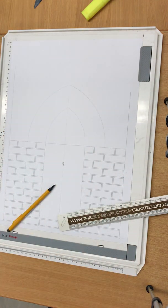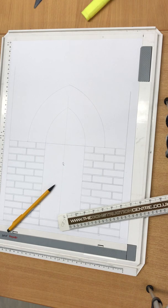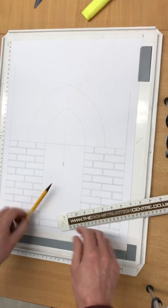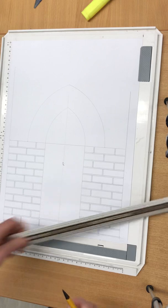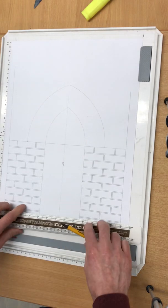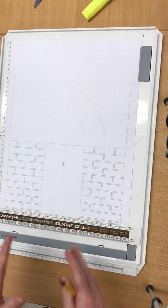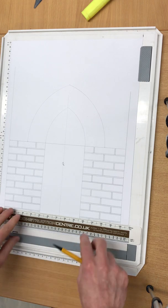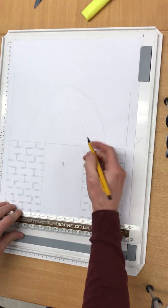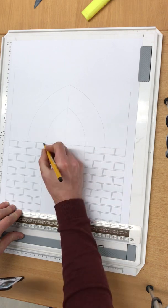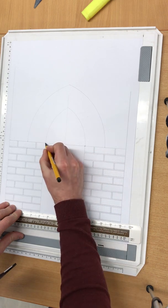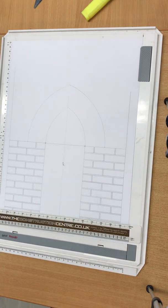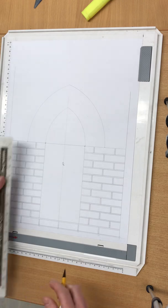And there you have a simple gothic arch. Now what you can do is if you want to start introducing your voussoirs - remember voussoirs is the French term for axed brick or the wedge-shaped brick - you do need to use your striking points. These are integral to everything in arch geometry.